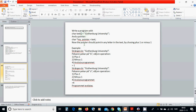Because of this, my_pointer points to 'G', the first element. We are going to use this pointer to point to any letter in the string 'Gutenberg University'. The menu alternatives are: plus one (next), minus one (previous), and quit to exit the program.